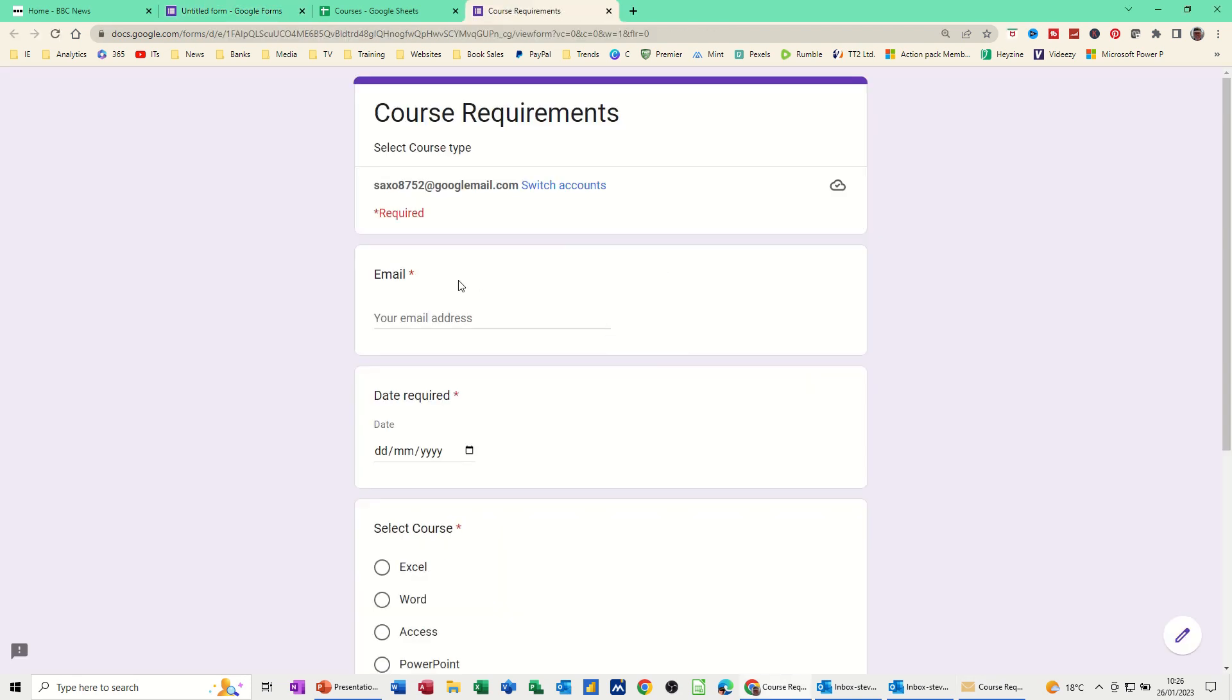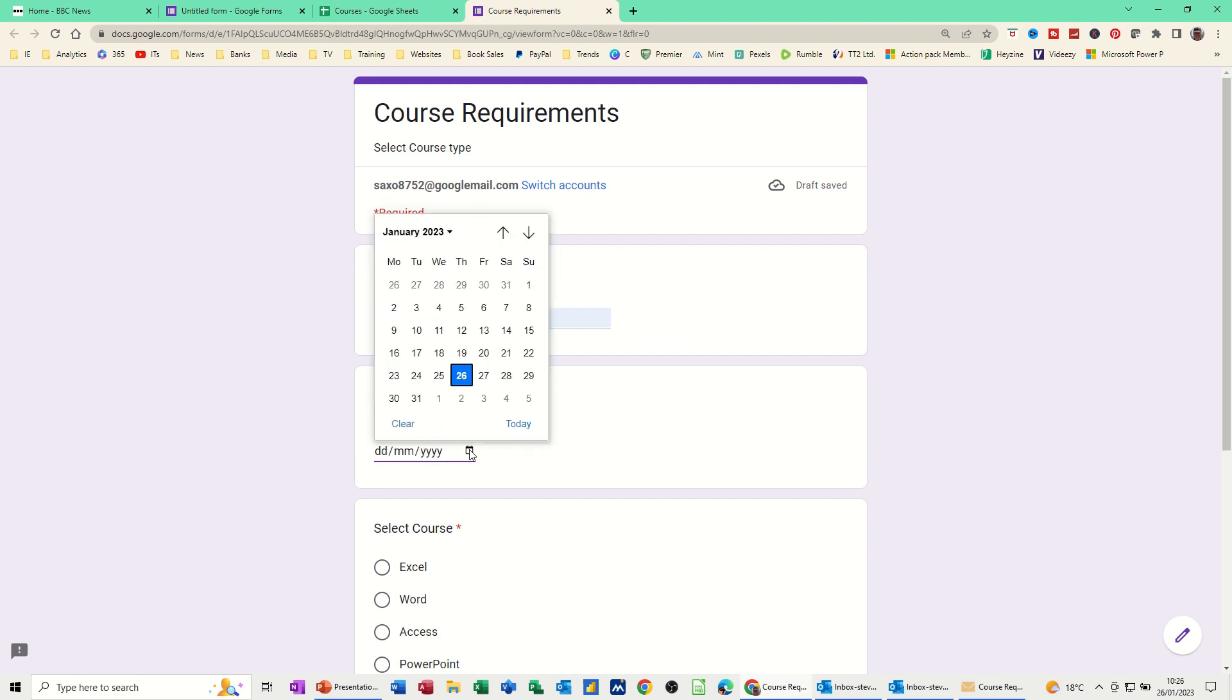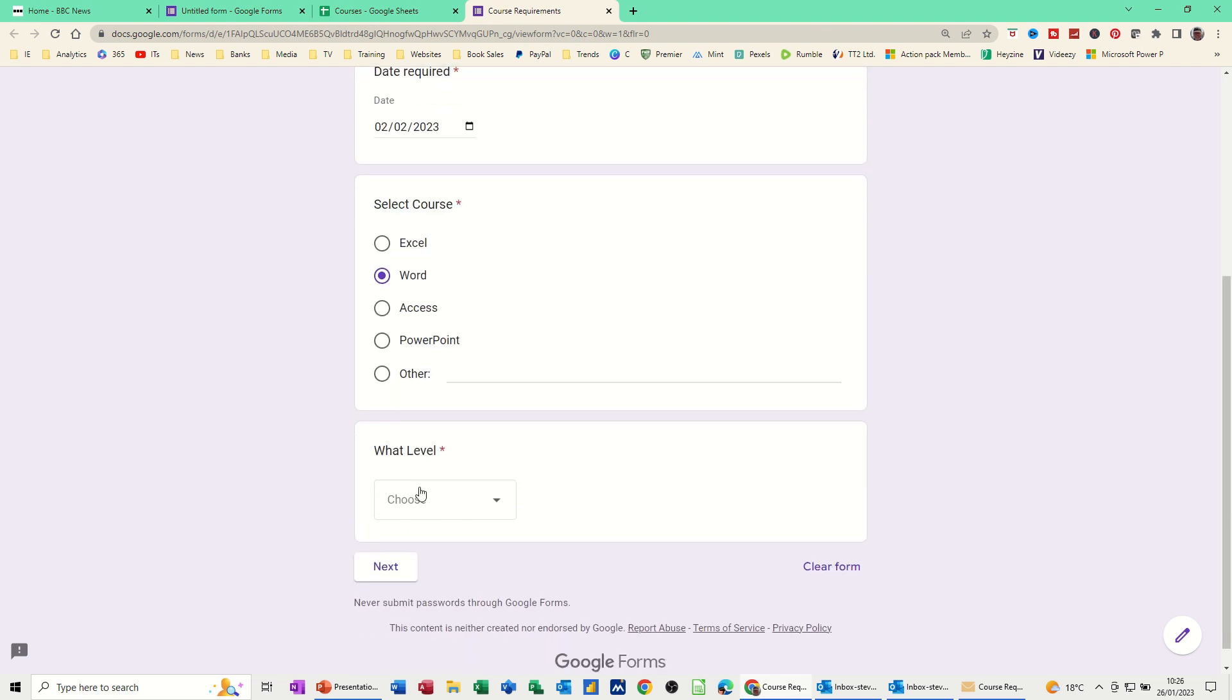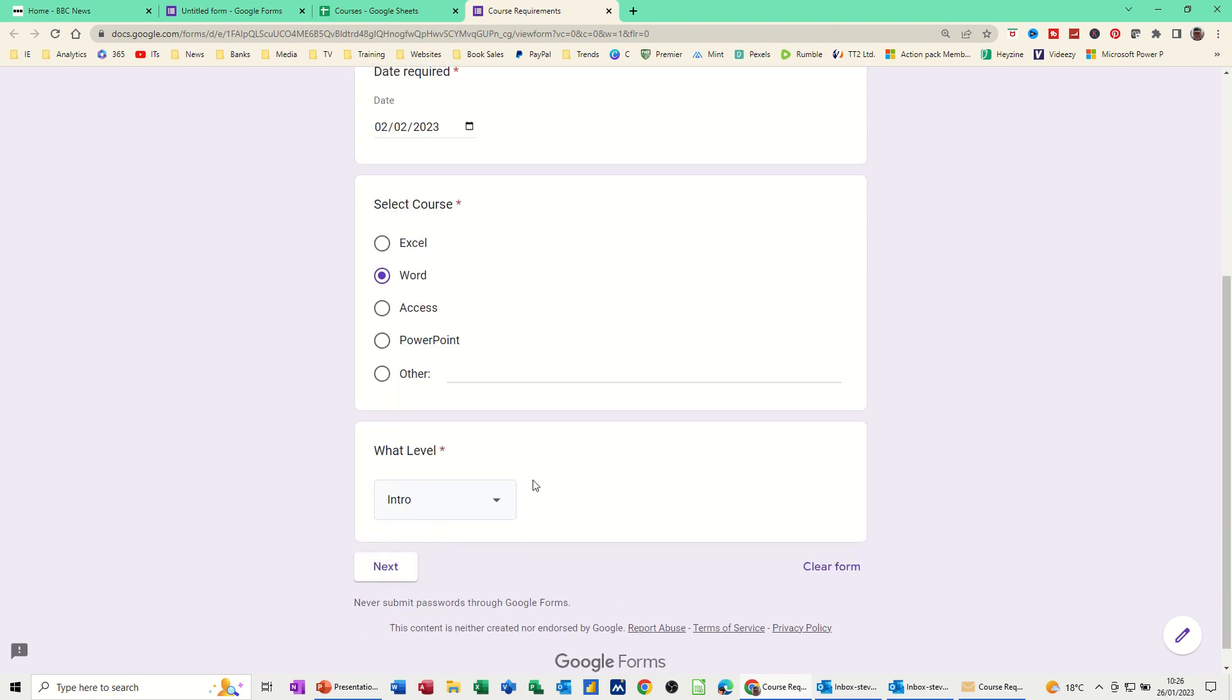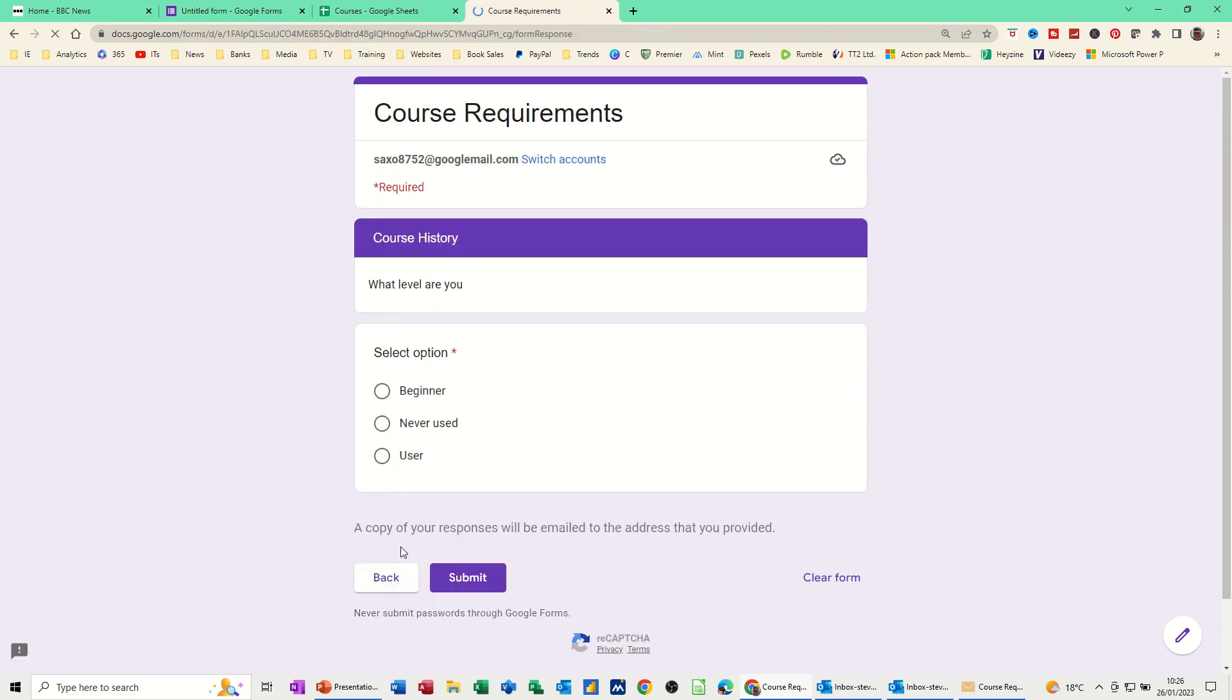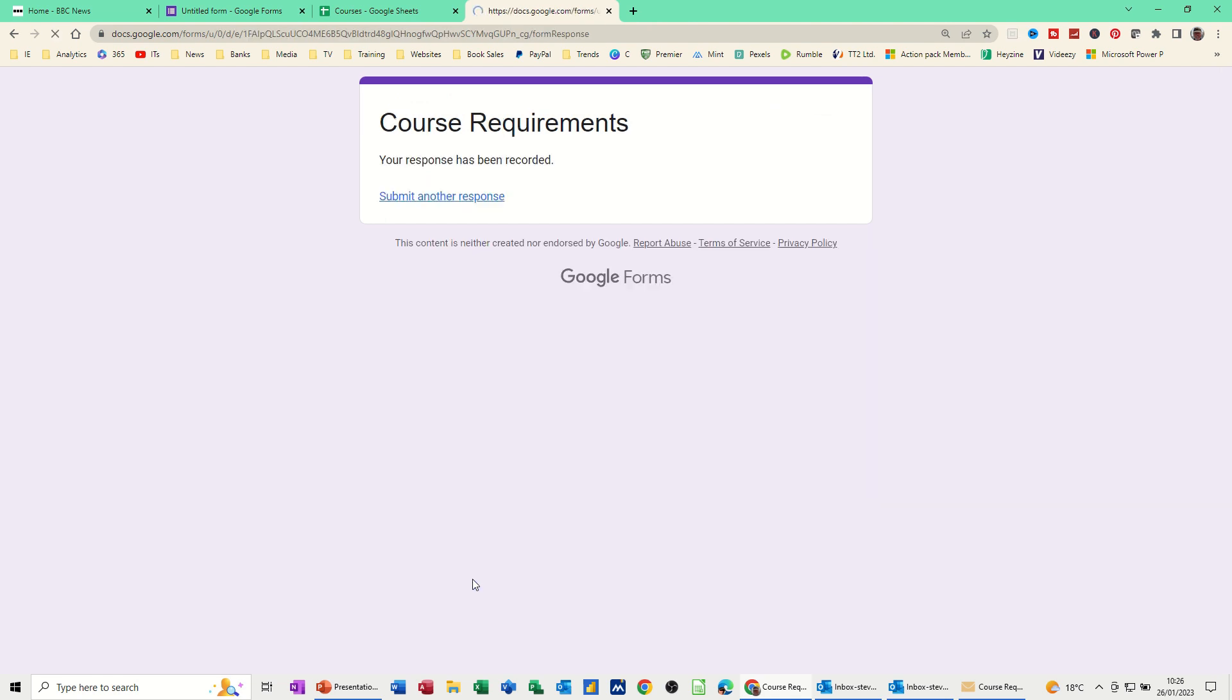It's got your email address there. So I'll just put that. Date required. Want this today. Well maybe not today. The second say. And then I want a Word course. What level? Choose a level. Intro. Then I've got next. And then I'm a beginner. And then I'm going to submit it. So I've submitted the form.